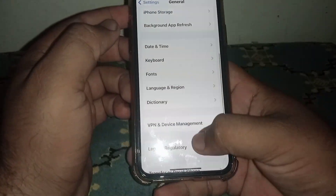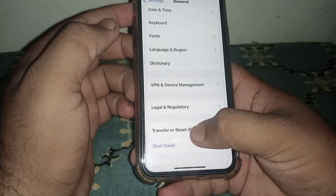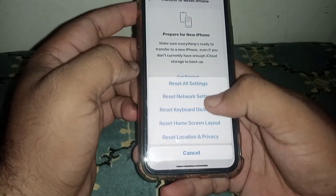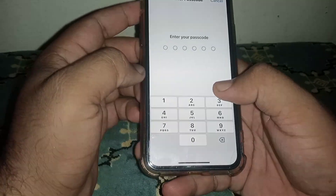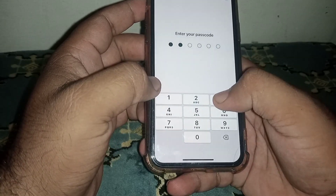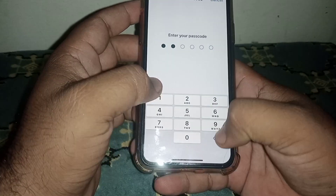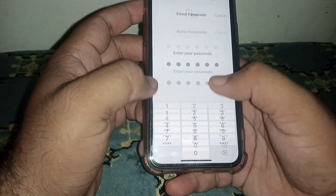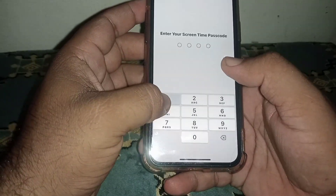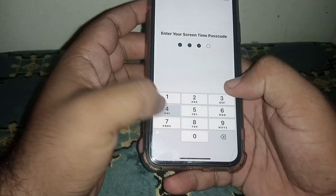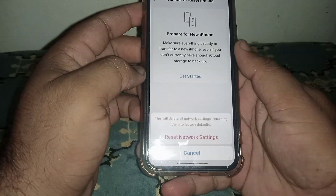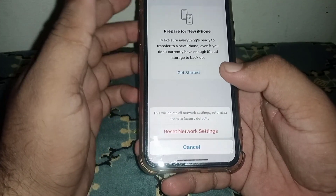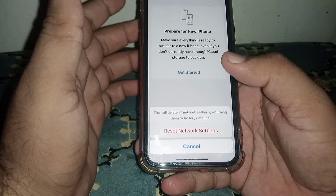Click on Transfer or Reset iPhone, then click Reset, then click 'Reset Network Settings.' Enter your passcode and click 'Reset Network Settings' to confirm. After resetting network settings, I hope your problem will be fixed.